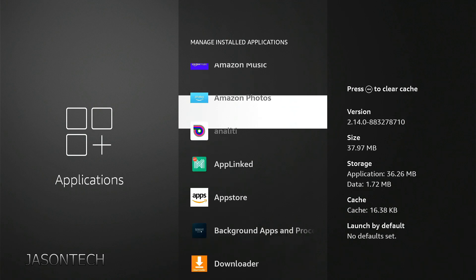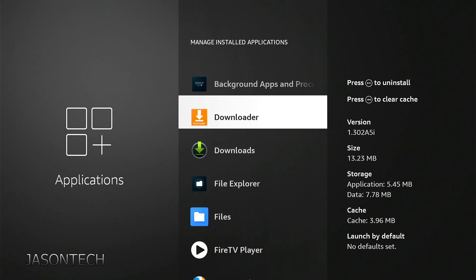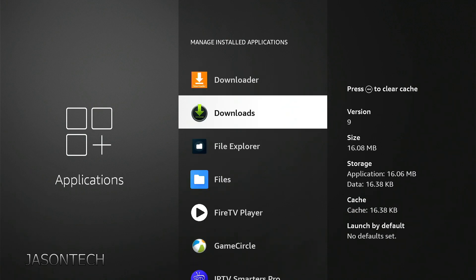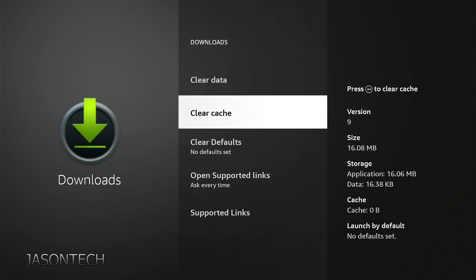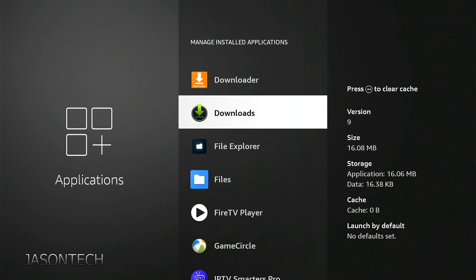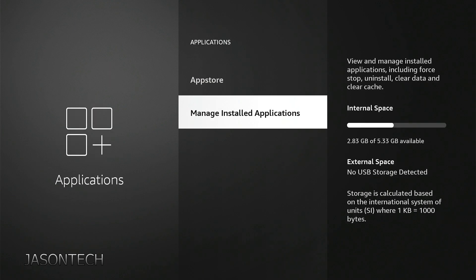The other option is you can also click right into the app and go to Clear Cache right there. So that's one way of doing it.